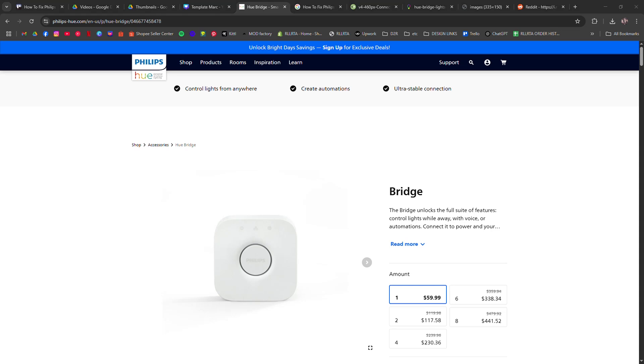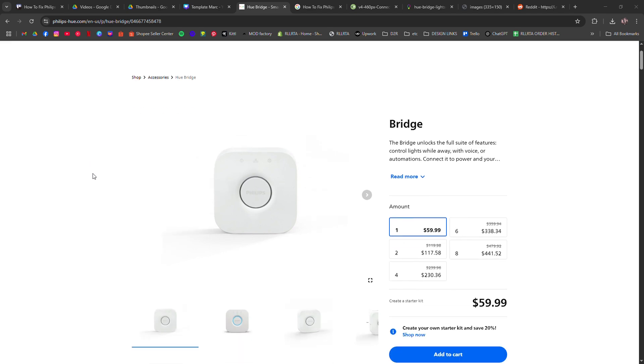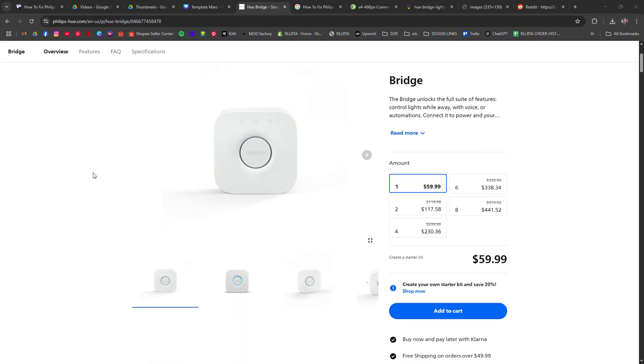How to fix Philips Hue Bridge not connecting to internet. I'm going to tell you how to fix Philips Hue Bridge not connecting to the internet.